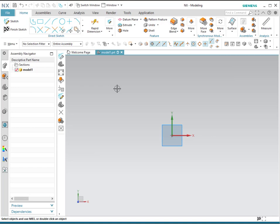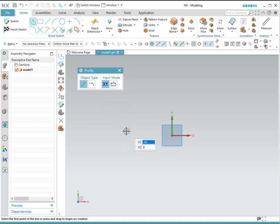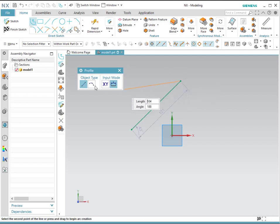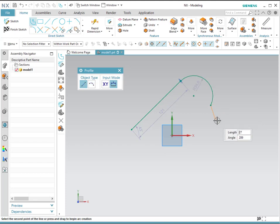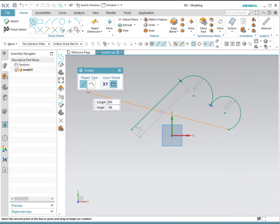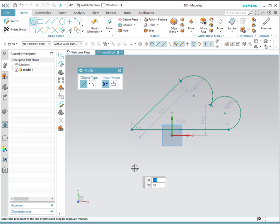The next tool we will use is profile. It's a very useful tool that combines a line and an arc without having to start a new feature every single time. You can go from one to the other simply by clicking on the object type. For example, you can select a line, then create an arc, then another arc if needed, then go back to a line. If you want to exit the profile, simply press escape and the feature is created.